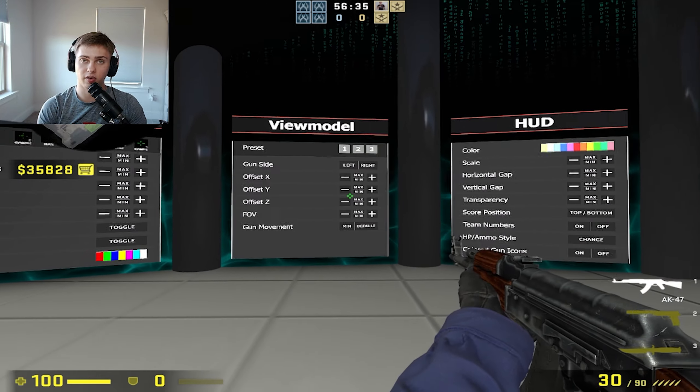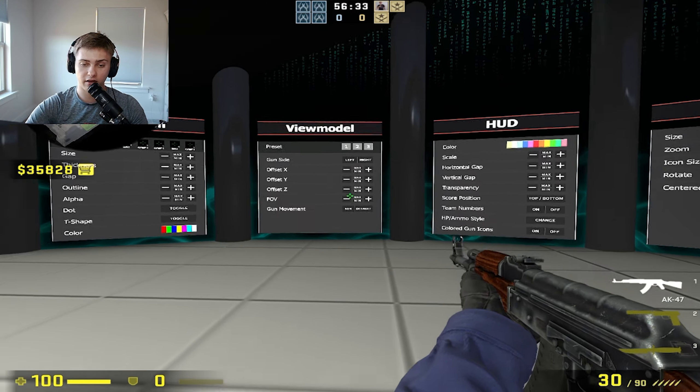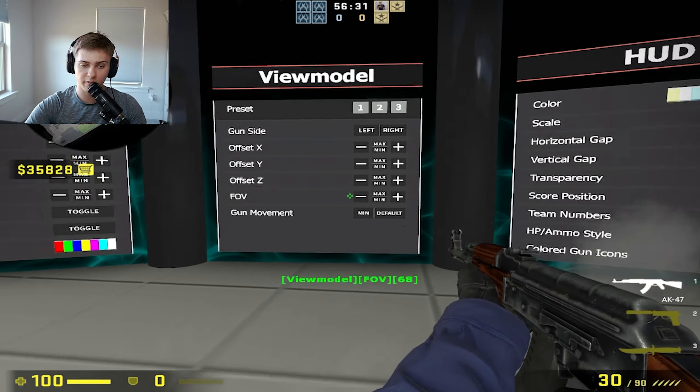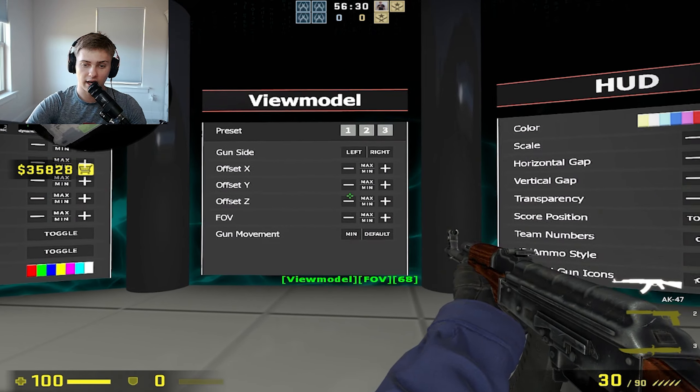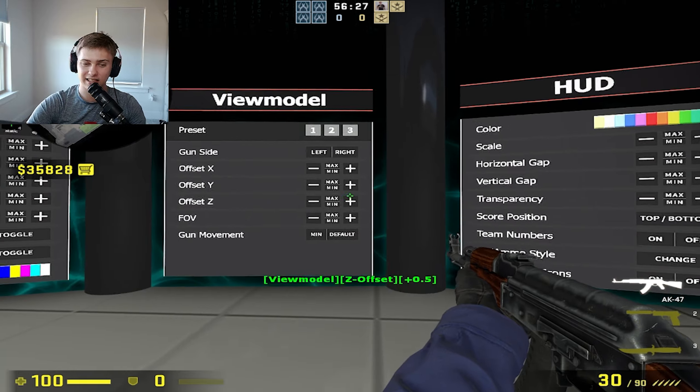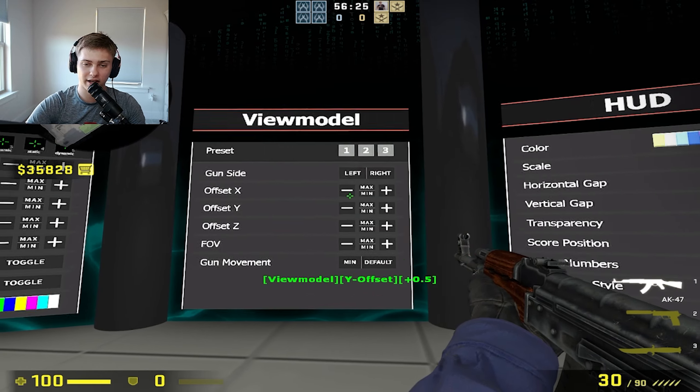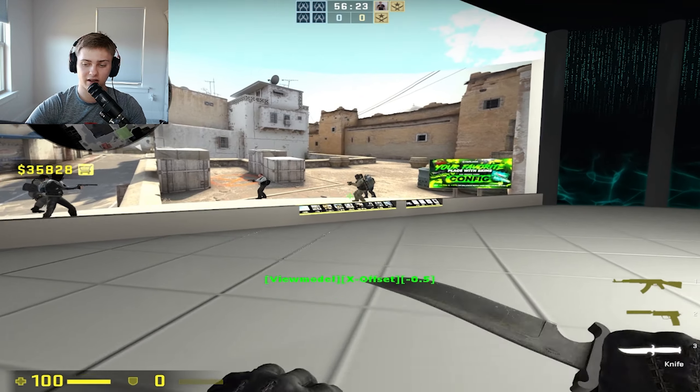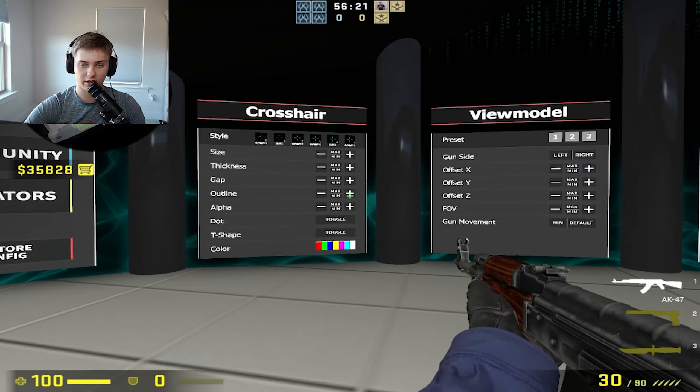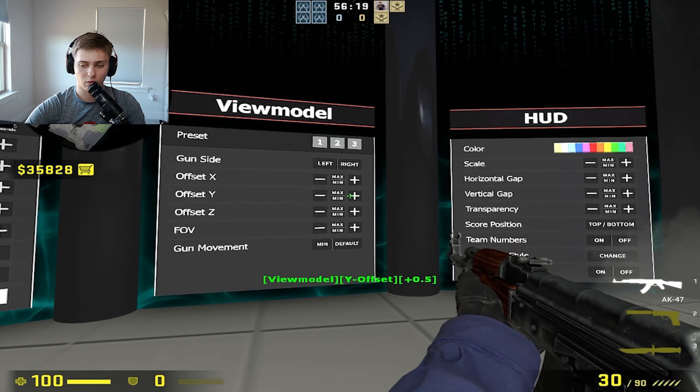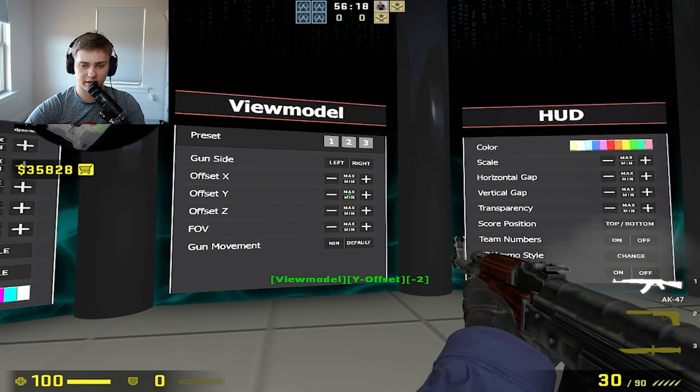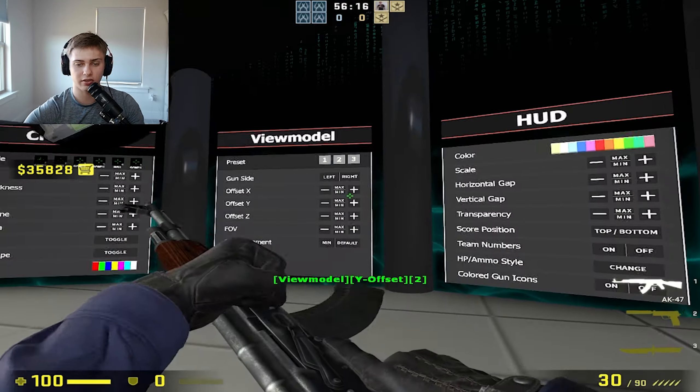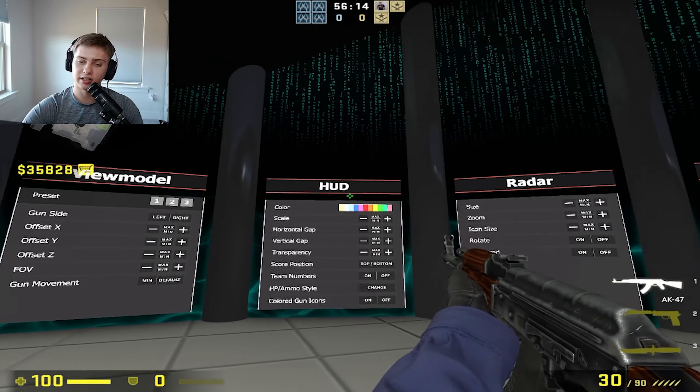View model, this is very important for me. I like my view model to have the maximum FOV possible, the maximum offset Z and the maximum offset Y, and then the minimum X. Just find what's good for you, find what you're comfortable with.